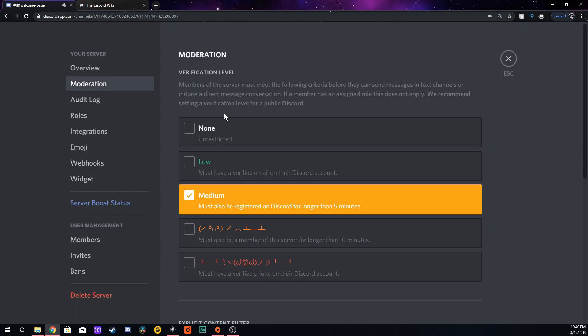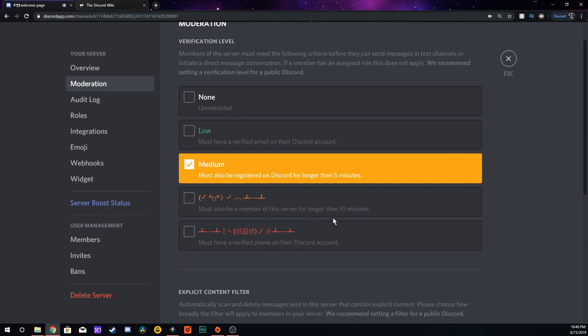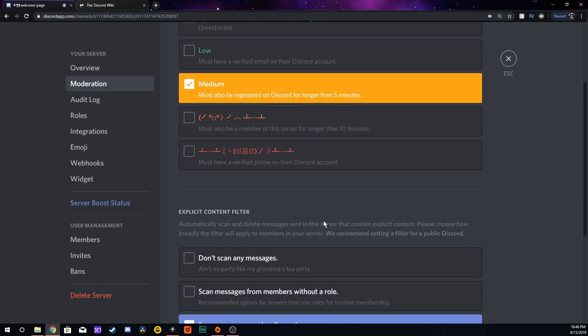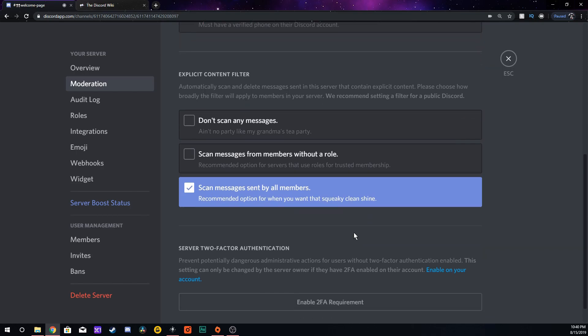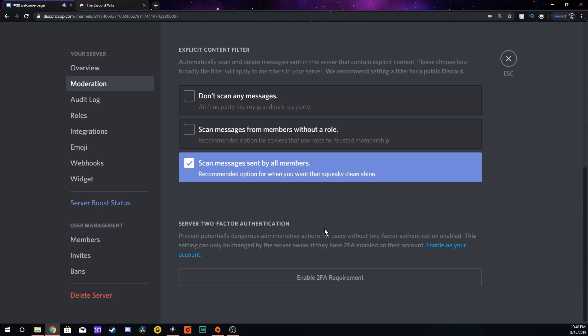Moderation is your verification levels first. You can set this as low or as high as you want. Medium is a good setting. They have to be registered on Discord for longer than five minutes. For explicit content filter, I always set ours at scan messages sent by all members because no matter what members you have or what roles, if they send something inappropriate, that will delete it. If it picks it up, it's pretty good at picking up anything that shouldn't be on your server. It's not going to get everything, but it's pretty good. So you want to rely on your admins and mods to make sure your server stays clean so you don't run into any problems. You don't have to scan if you don't want to, but you're running the risk. I wouldn't do it, but it's all up to you.